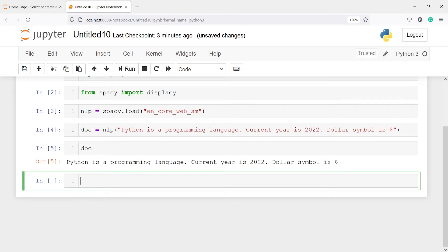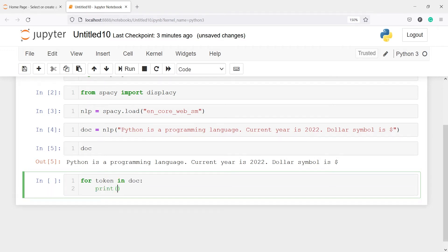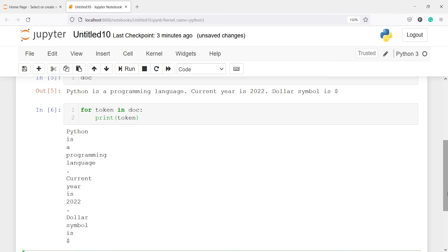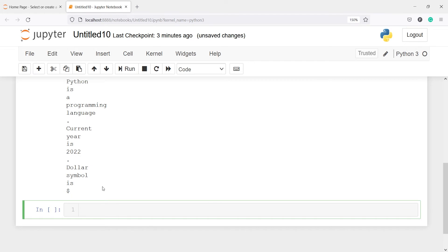For tokenization we will call a for loop on the document object: for token in doc: print(token). In the output you can see the tokens: Python, is, a, programming, language, and the full stop is also one token appearing on a new row. Then current, year, is, 2022, and finally dollar, symbol, is, dollar.